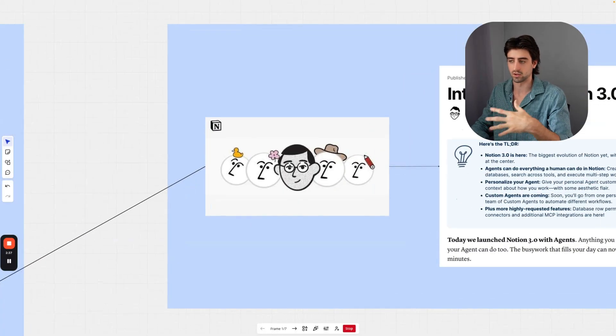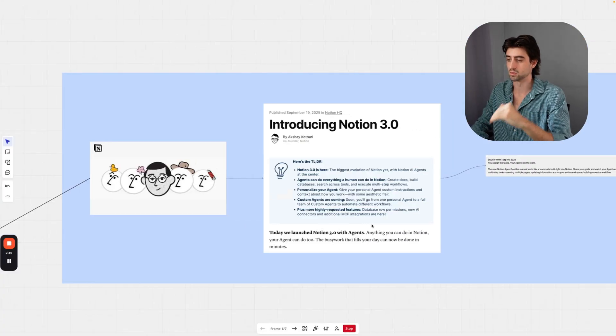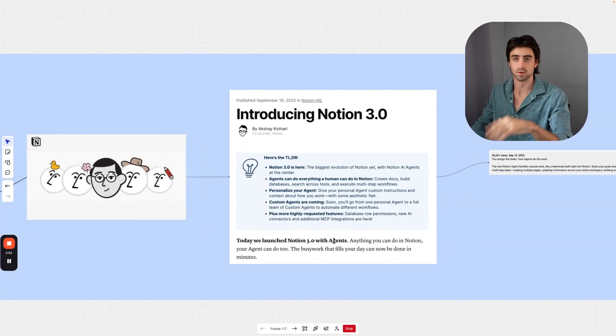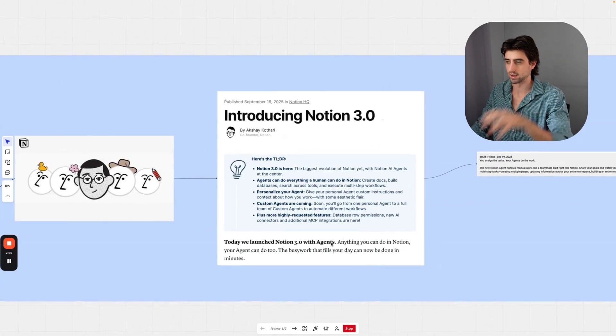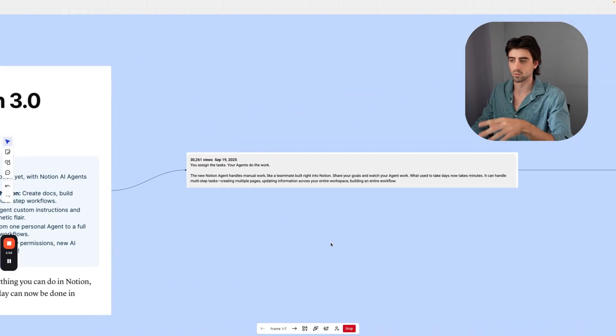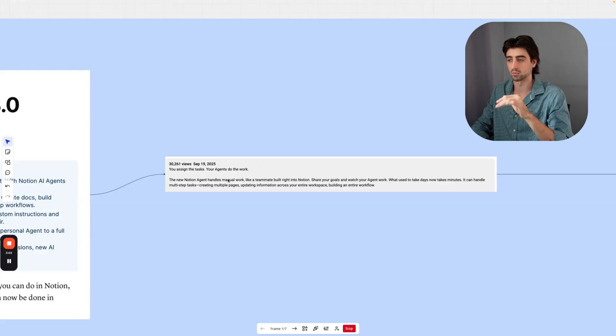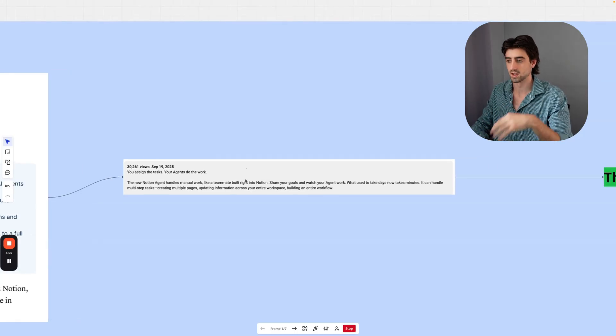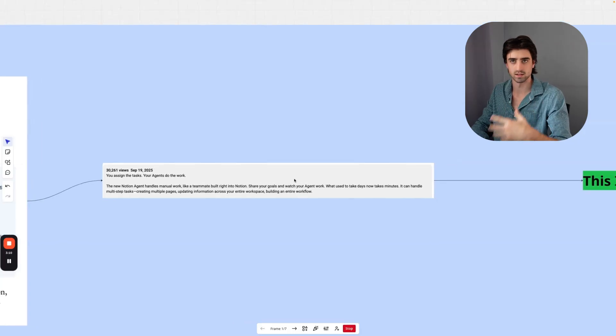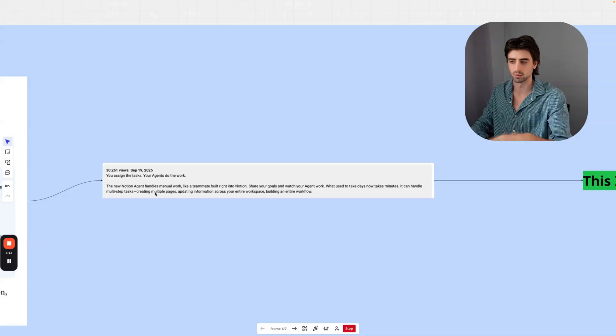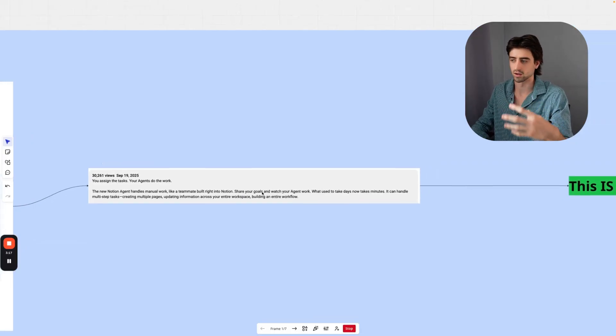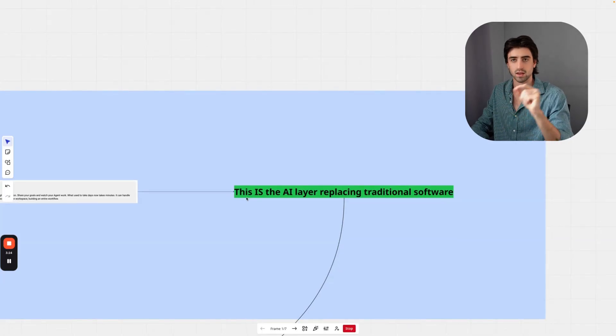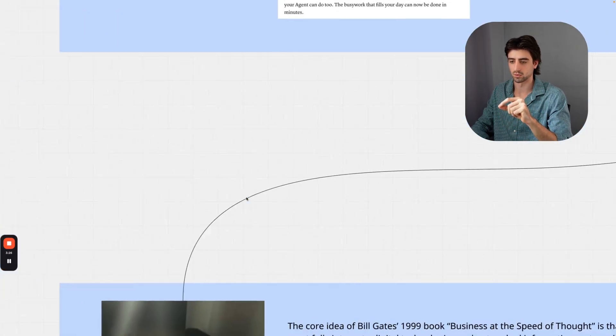They've brought out their new AI agents where essentially anything that you do in Notion as a human, your agent will be able to do too. The busy work that fills your day now can be done in minutes. In their own words: you assign the task, the agent does the work. The new Notion agent handles manual work like a teammate built right into your Notion database. Share your goals and watch your agent work. What used to take days now takes minutes. You can handle multi-step tasks, creating multiple pages, updating information across your entire workspace, and building entire workflows. This is the AI layer that Satya Nadella is talking about that is replacing traditional software.